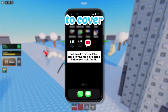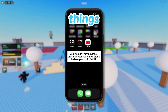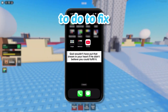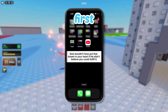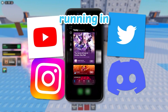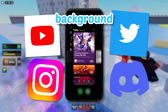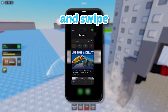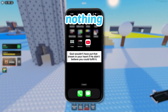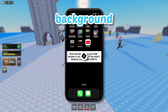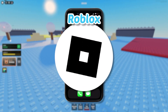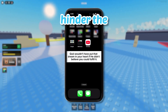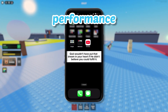Alright, I'm going to cover all the different things that you need to do to fix Roblox lag. First things first, if you have any apps running in the background, you want to make sure you close them and swipe up on them so that nothing's running in the background while you're playing Roblox that could hinder the game's performance.